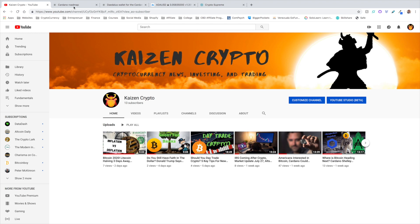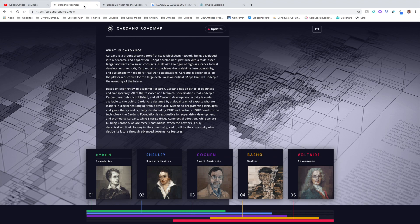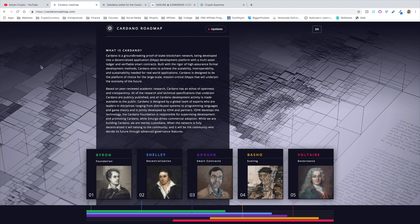We're also going to be taking a look at where we are currently with the Cardano roadmap. Right now we're in the process of transitioning into the Shelley era. What does that mean for Cardano as an ecosystem and as a project, as well as what we can expect going forward after Shelley has been released.